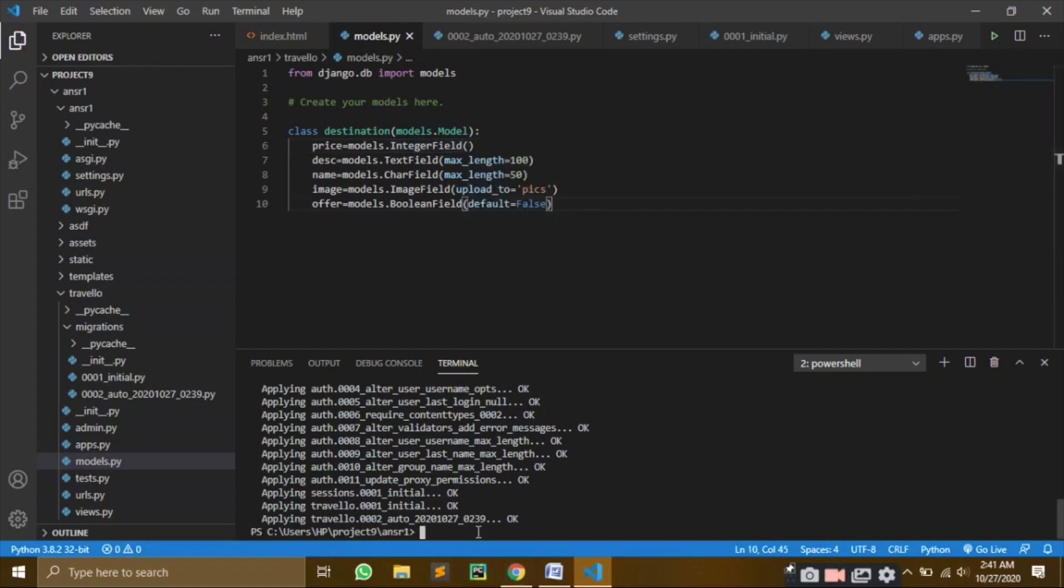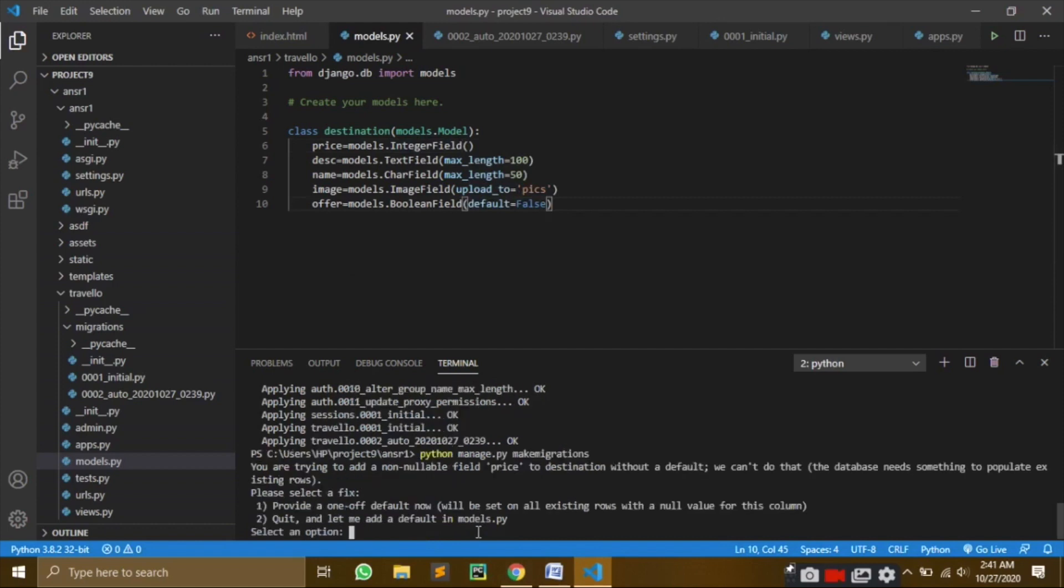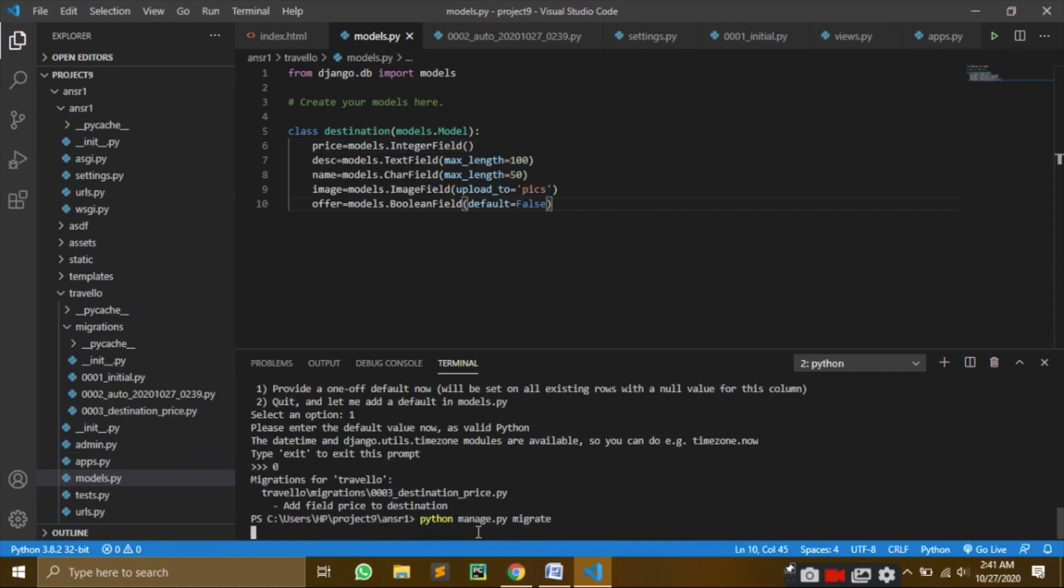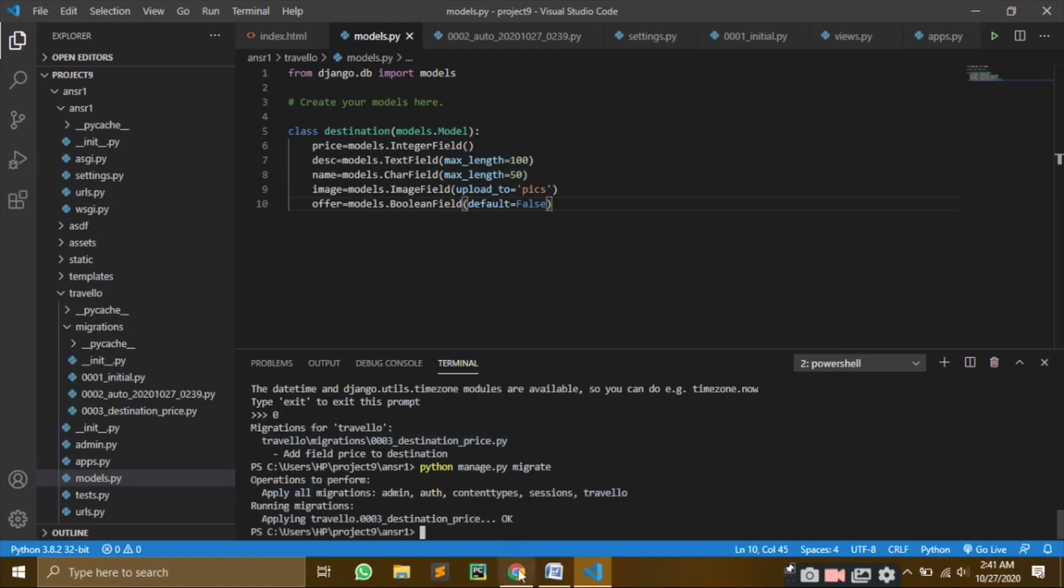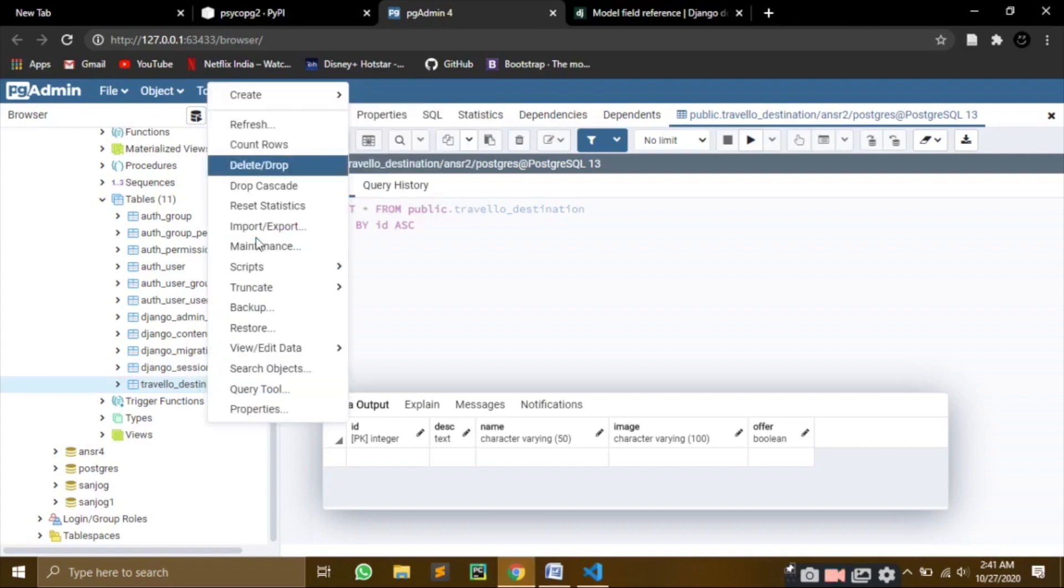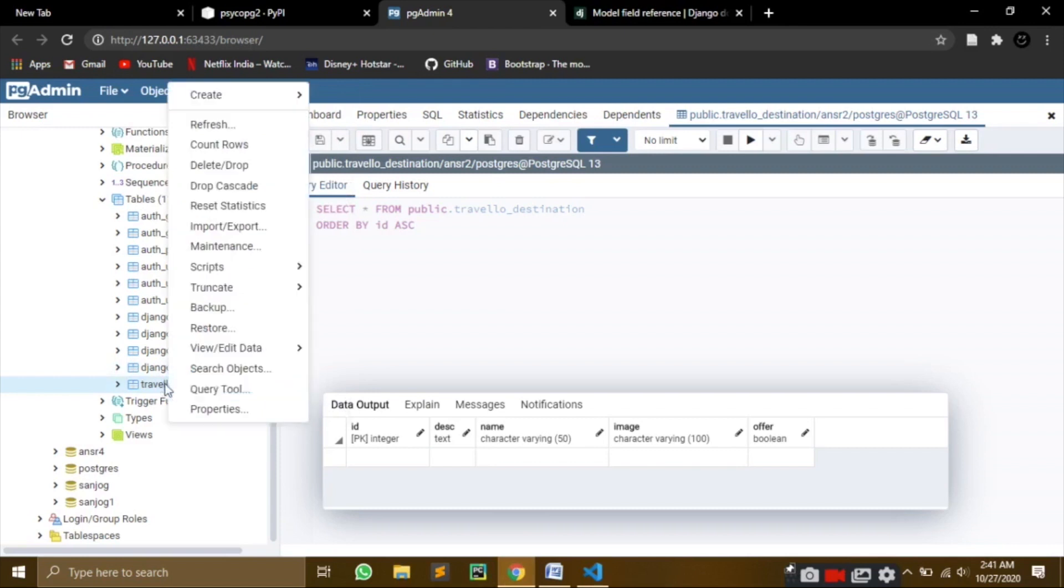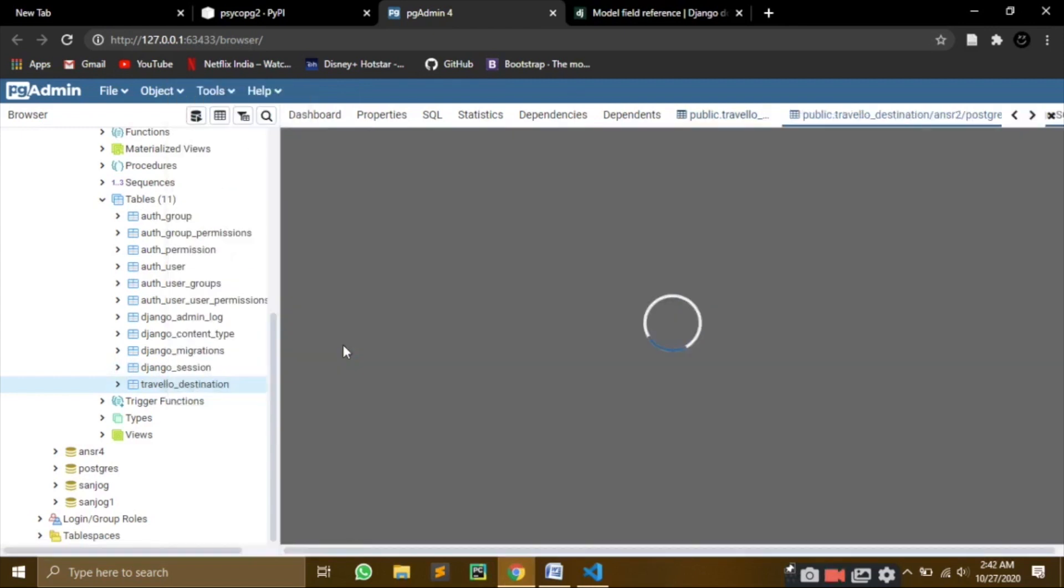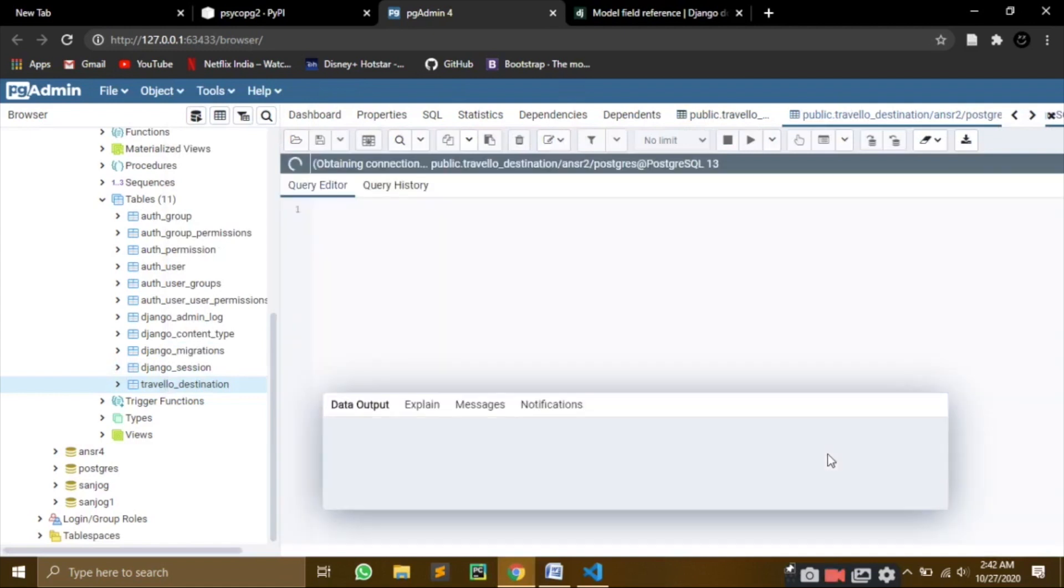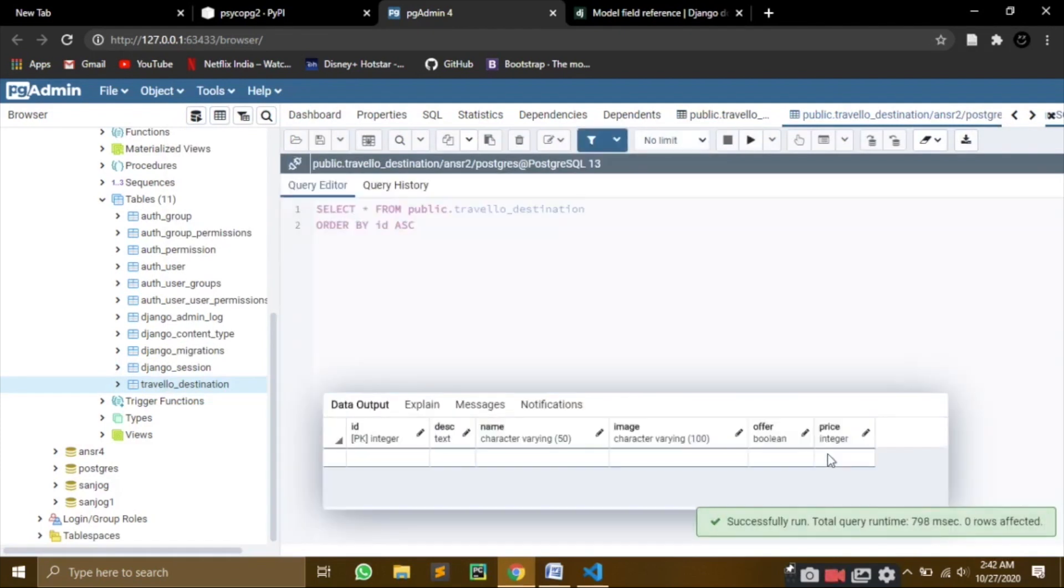Now this is re-migration. We will run makemigrations. That will ask us for a default value. We will give it a value of zero here. Don't worry about that. We will give zero. And then we will write migrate. And then when you go back here and refresh this, and if you view all rows again, you will see the price column too. Here it is - the price.